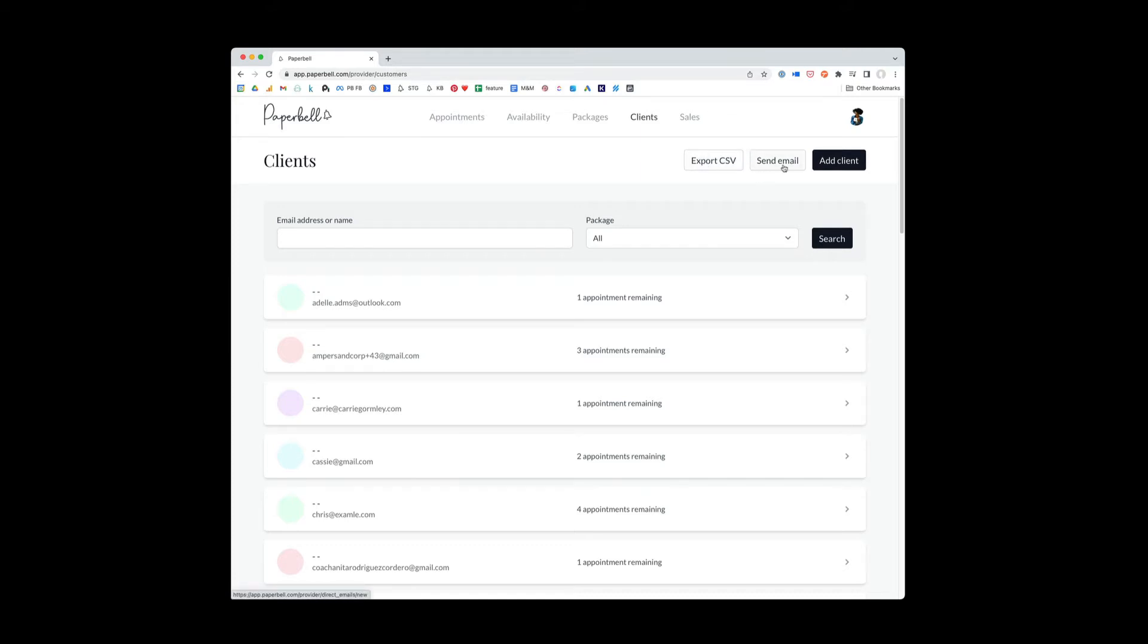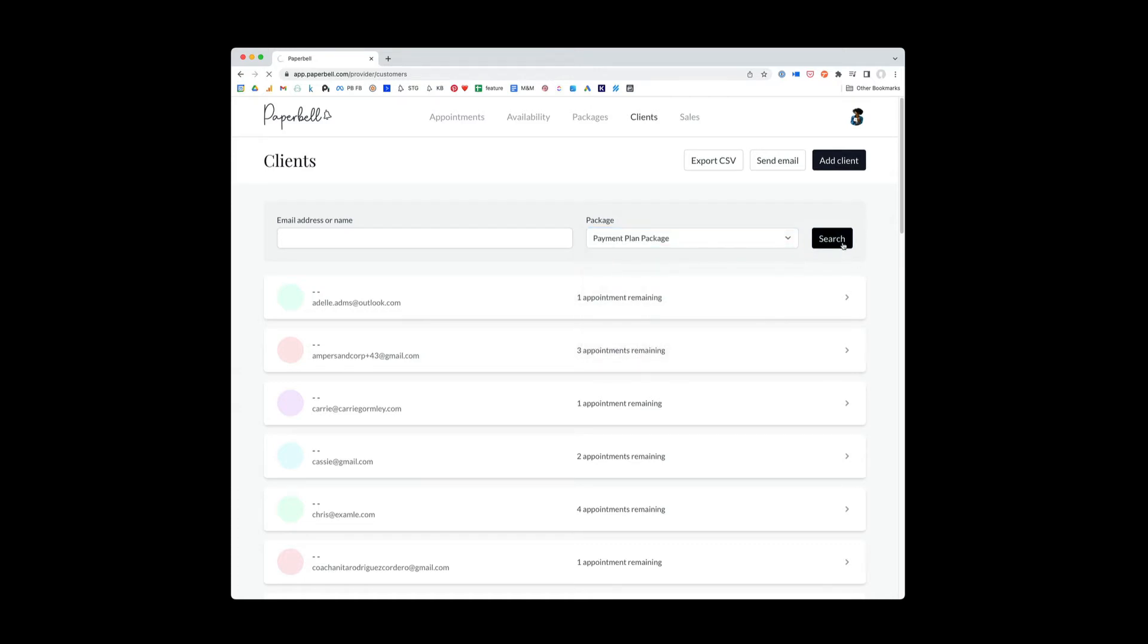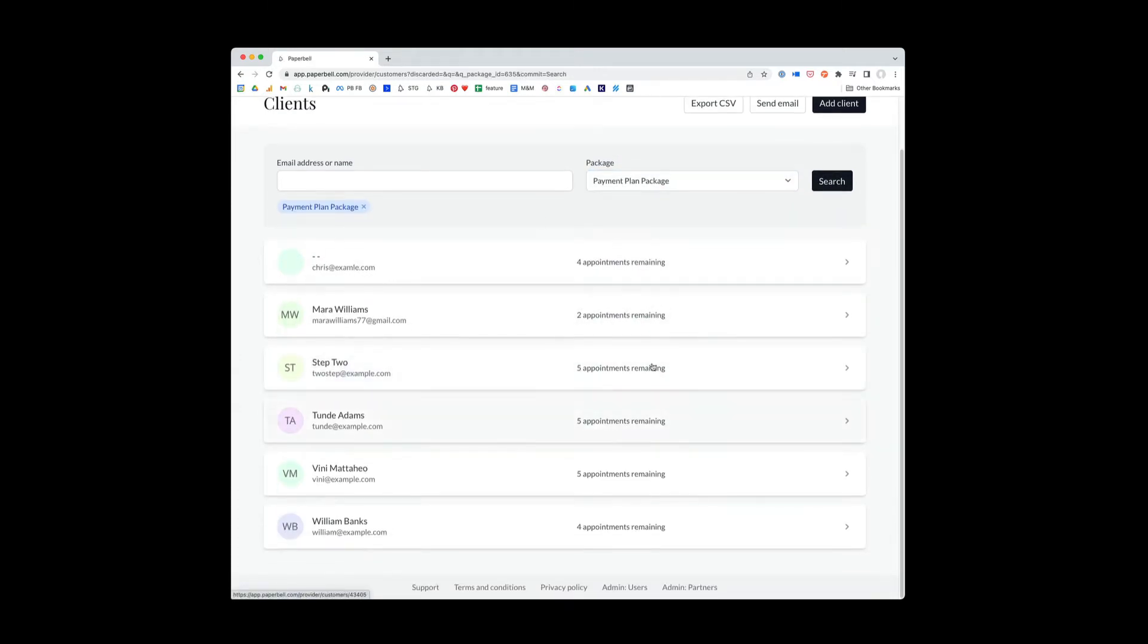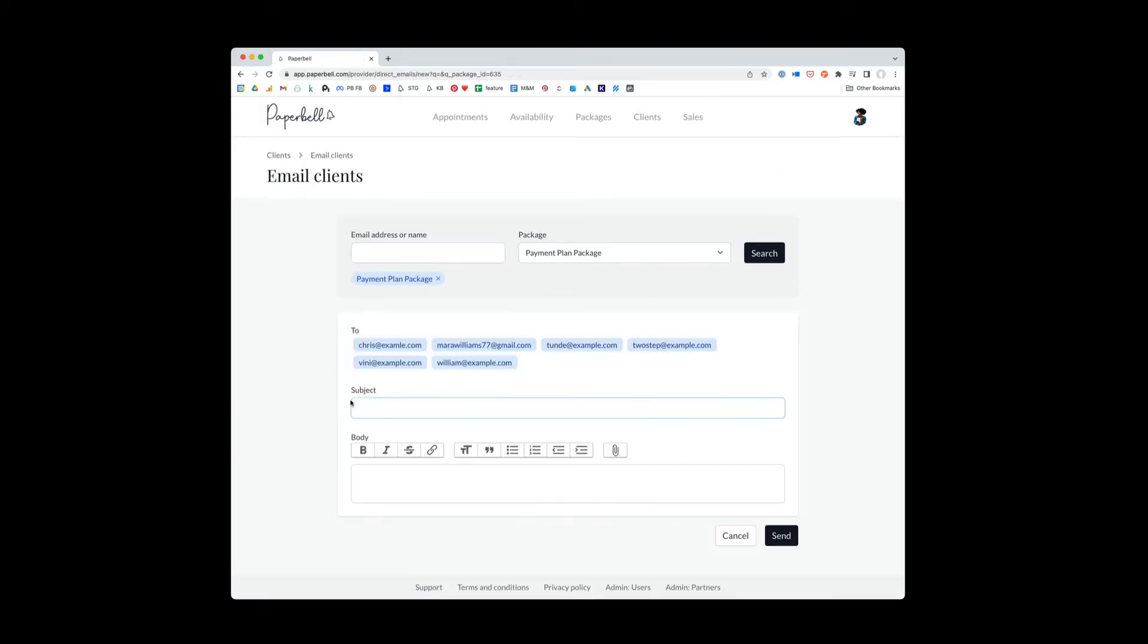There's also this send email feature in Paperbell that allows you to send an email either to an individual client or a group of clients. So you are able to email everyone in a certain package. To do that, you would select the package here, click search, and then after you've searched for it, it'll show you all the people in this package.